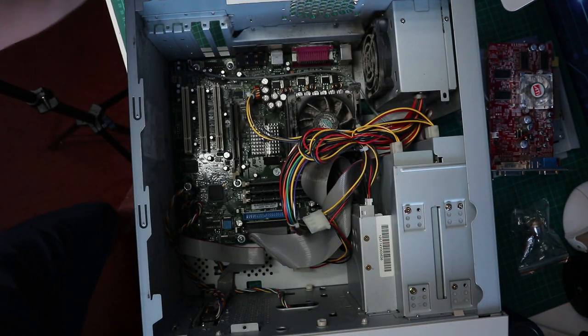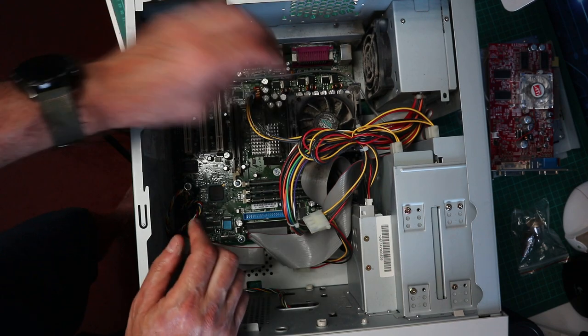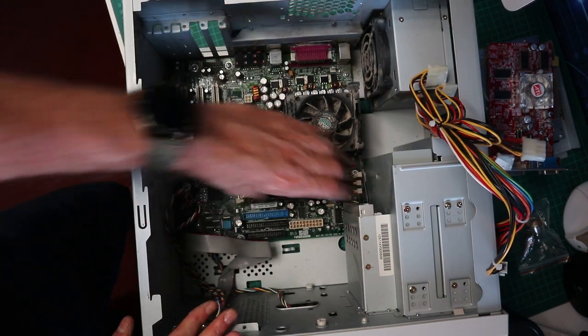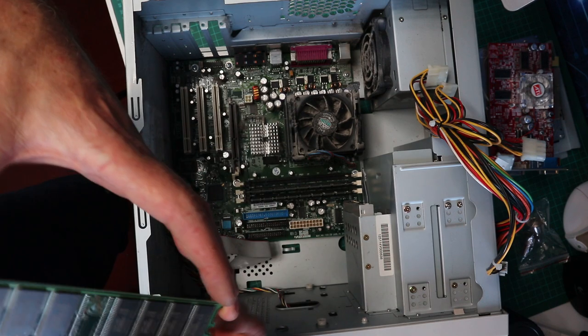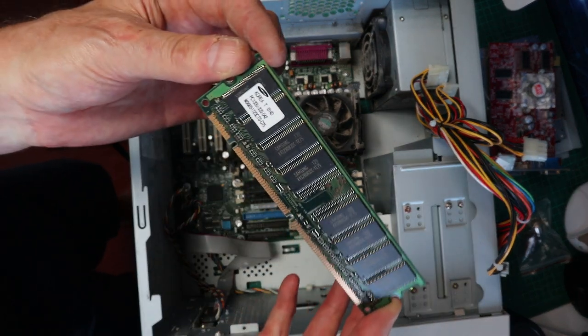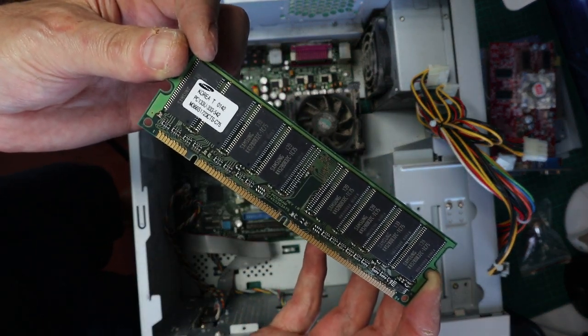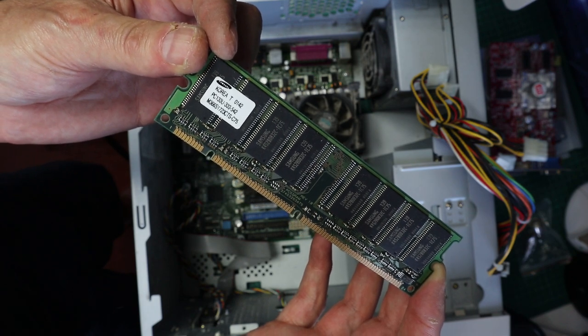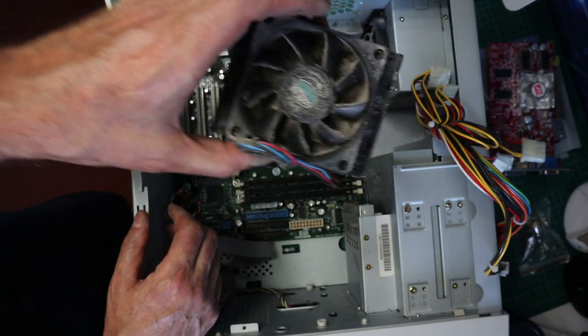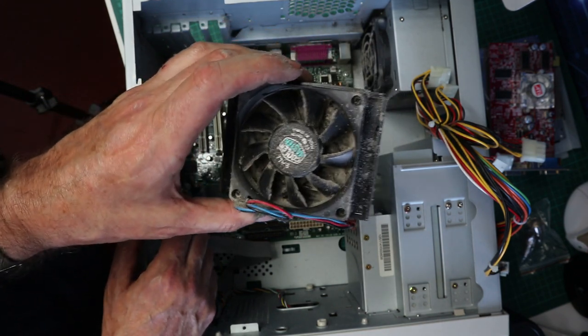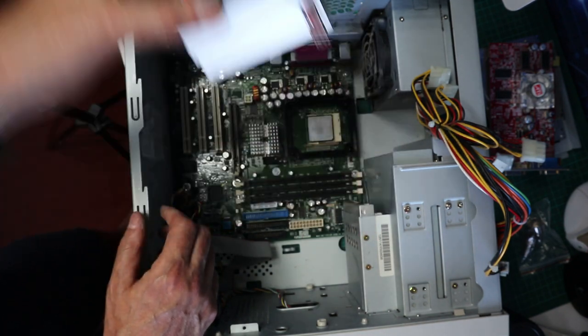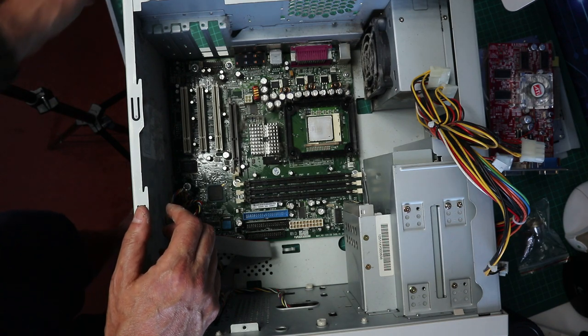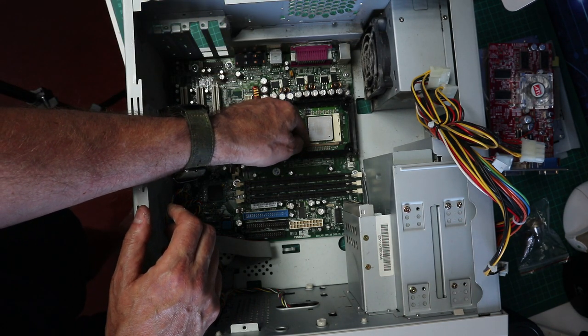We'll get the memory out. It looks like this thing came with a gig and somebody's put another 512 megabyte stick in there, so a gig and a half of RAM isn't bad. Everything's pretty clean looking inside, there's a lot of dust. The CPU cooler is pretty caked with crud, but I think everything just is going to need a bit of a brush and a wipe.